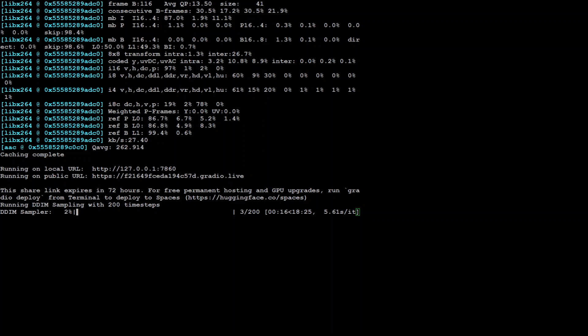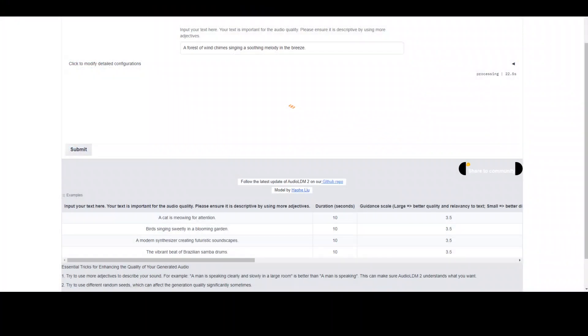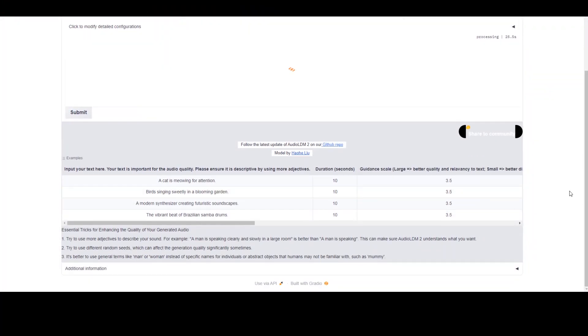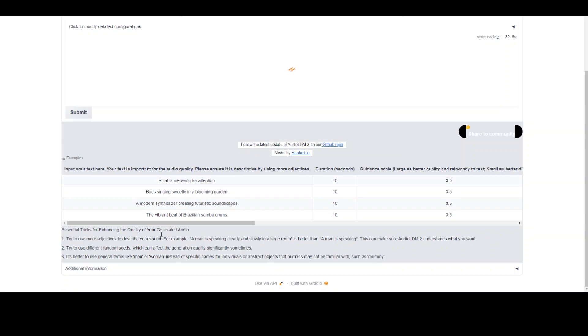So while it runs, let's go back to browser. And here you can see there are a lot of other things which you can test out. Such as these prompts. It gives the duration. And then it also gives you some of the tips as how you can enhance the quality of your generated audio. Such as you try to use more adjectives, try to use different random seeds, and then try to use the generic terms.